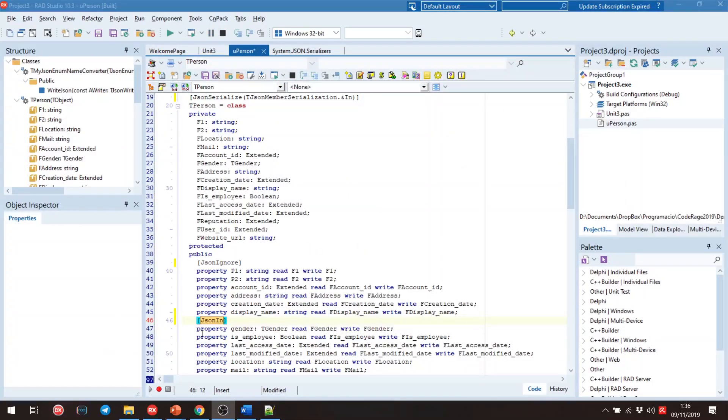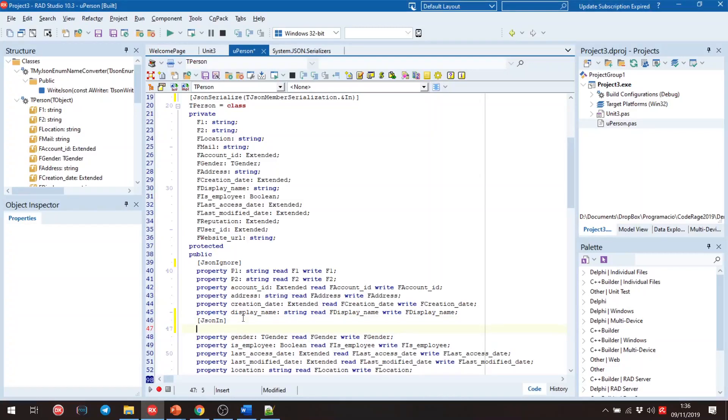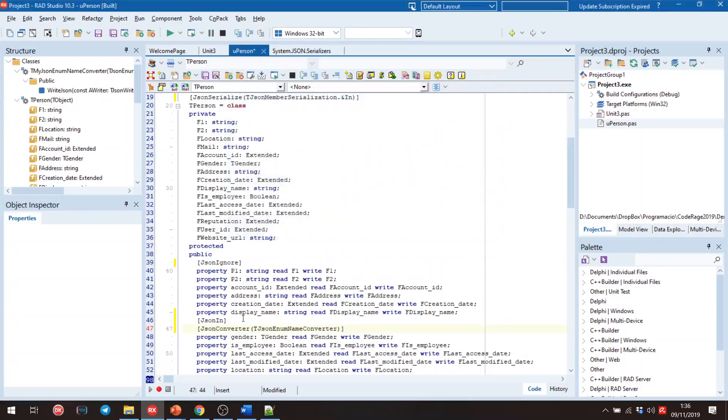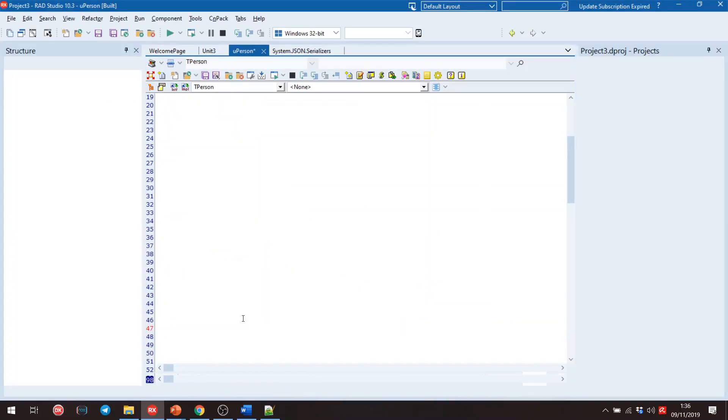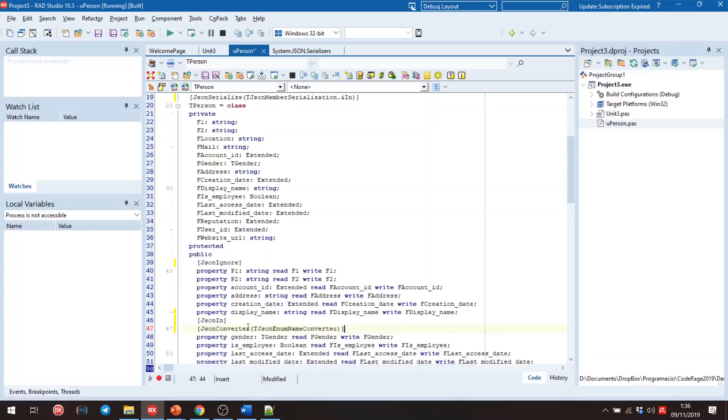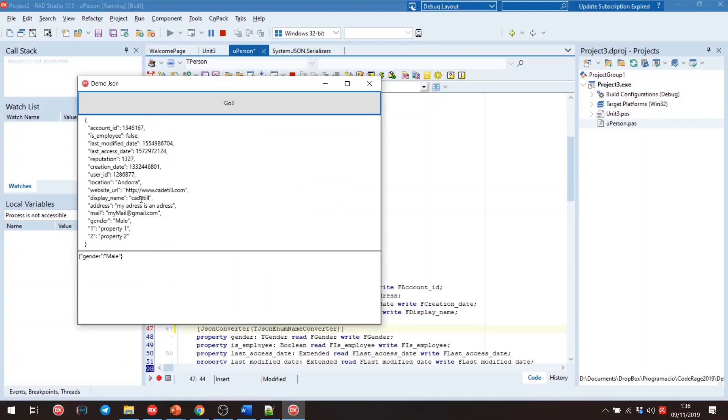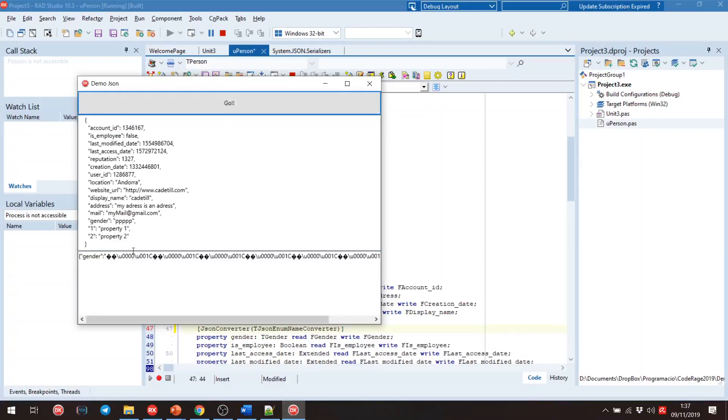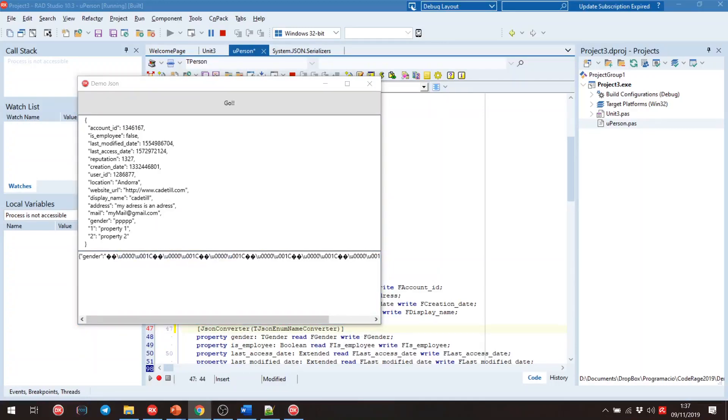We will use the JSON Converter attribute to convert result. Now, if we execute the program, we will get mail, and if we put the mail, we will get the mail. Perfect. And if we will put something like that, we will get an error. How to solve it?